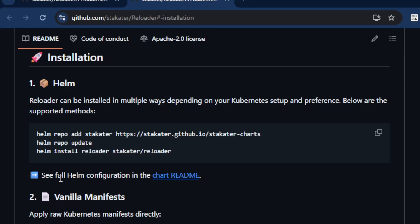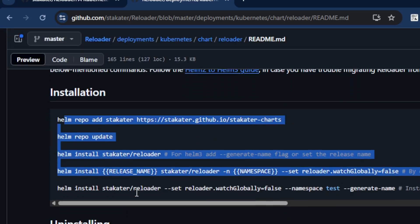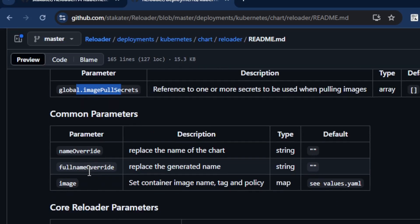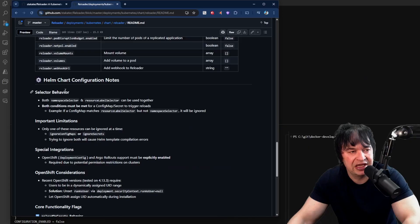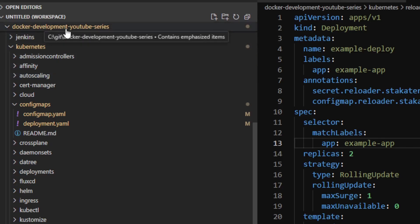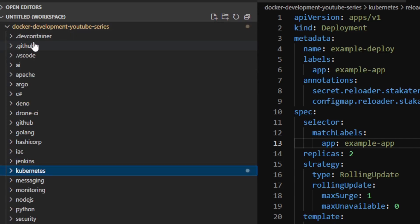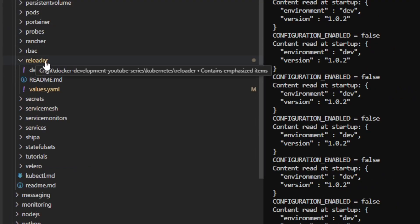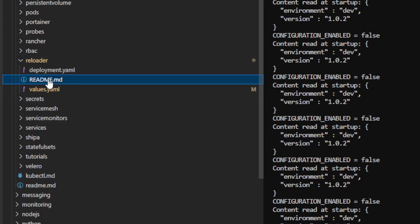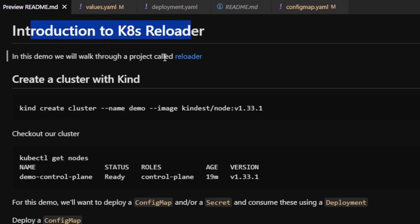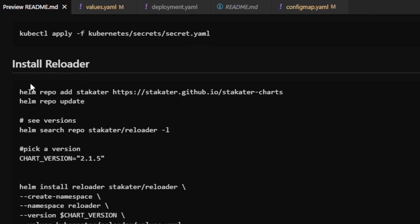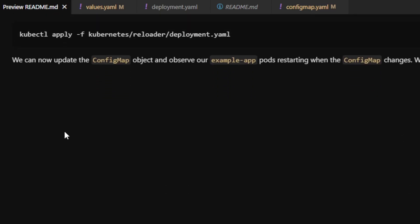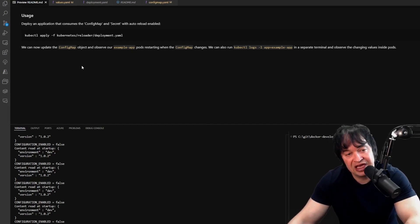To customize Reloader further, you can look at the full Helm chart configuration page with all its parameters, global and common. The source code for this guide is in the Docker Development YouTube series on GitHub — linked in the description. Under the kubernetes folder there's a reloader folder with a readme covering the introduction to the k8s Reloader, the original project link, creating a kind cluster, deploying an example config map and secrets, and how to install Reloader following all the steps from today.